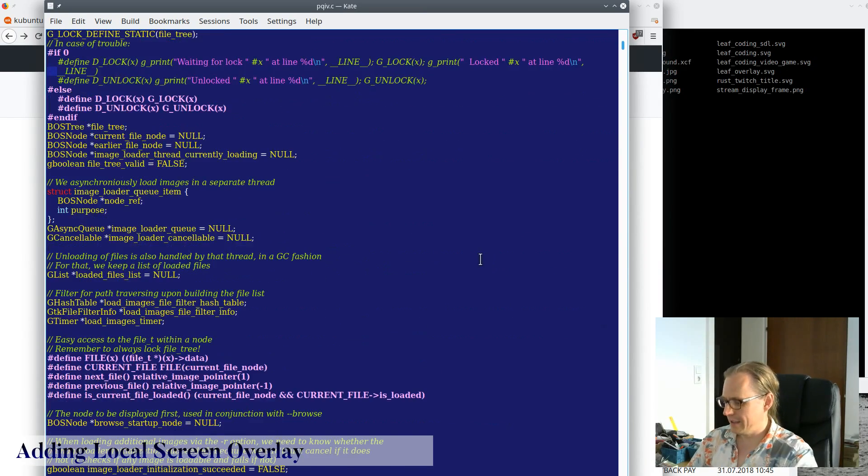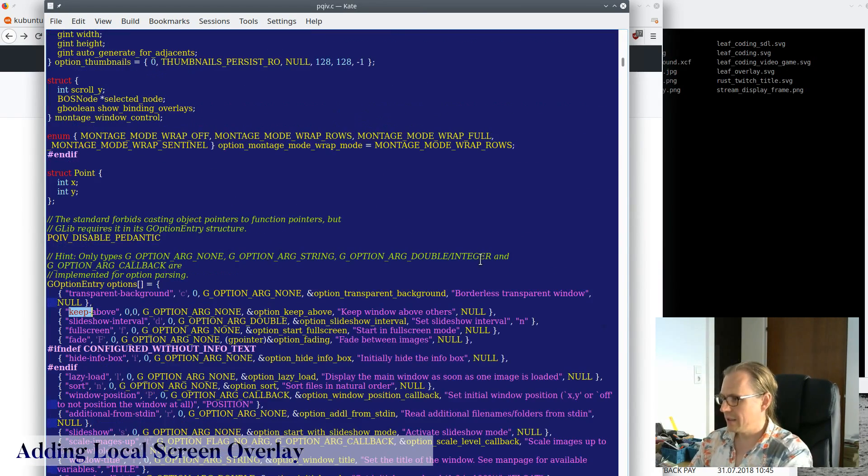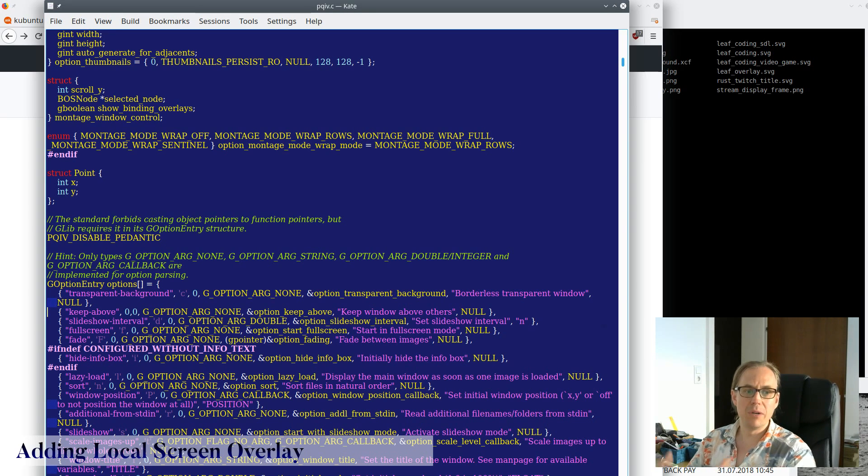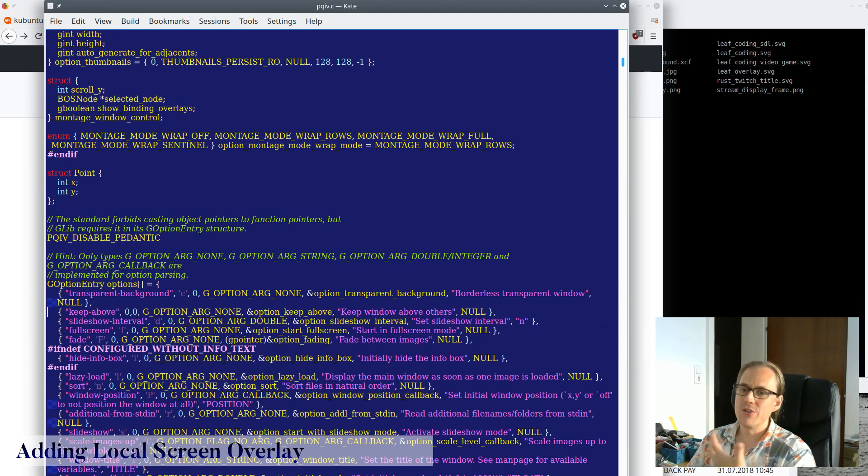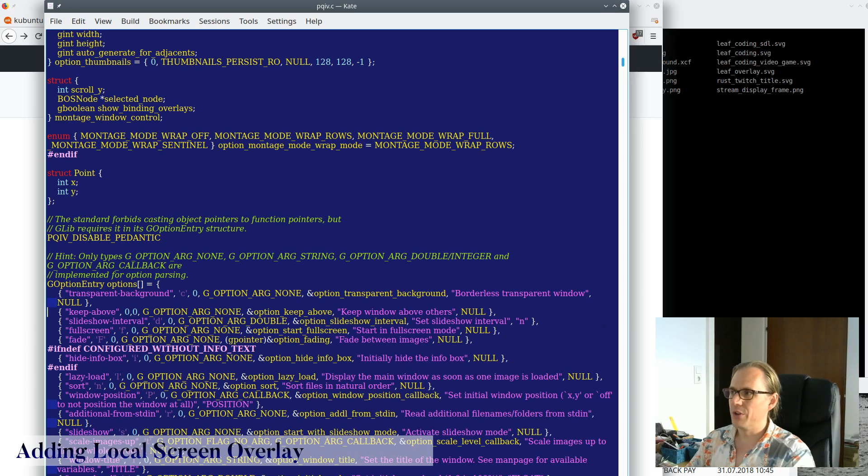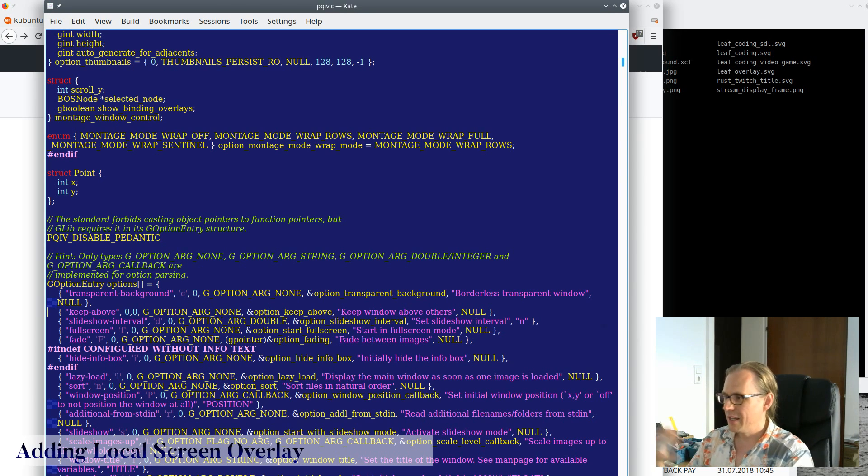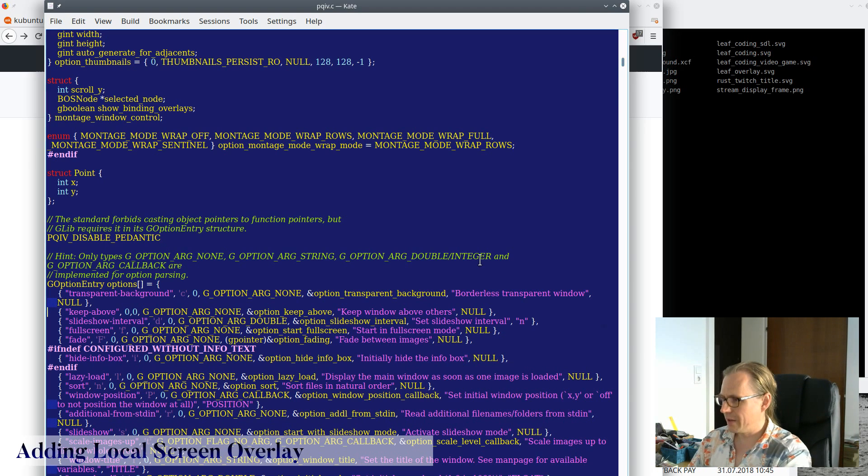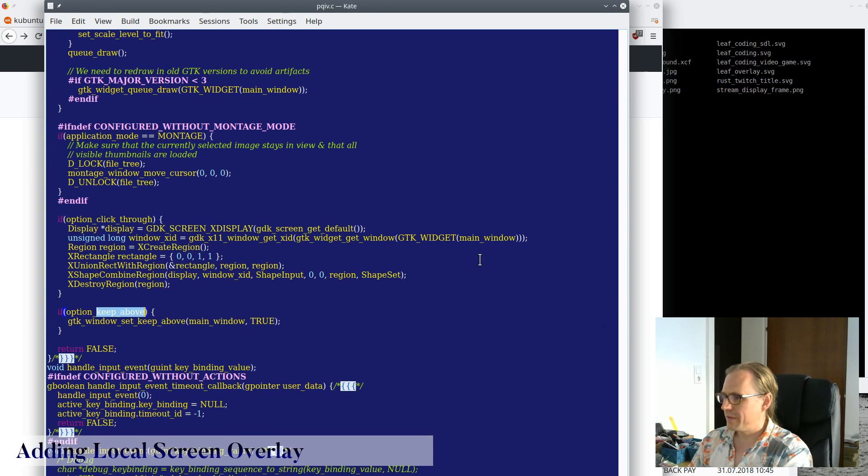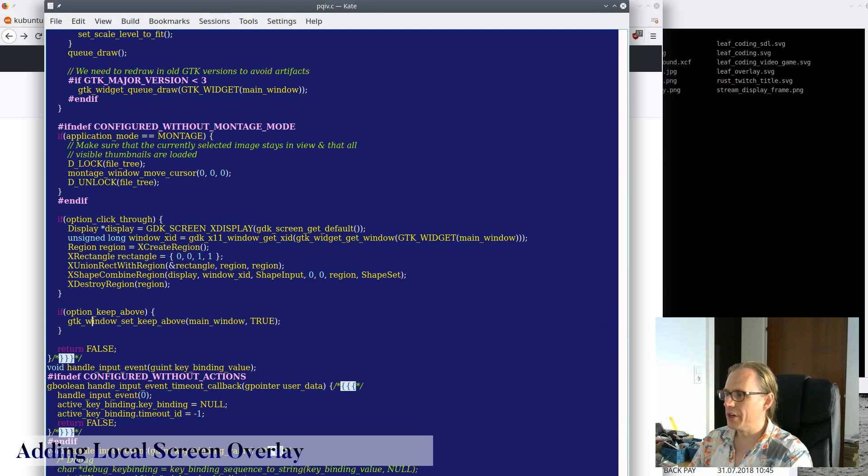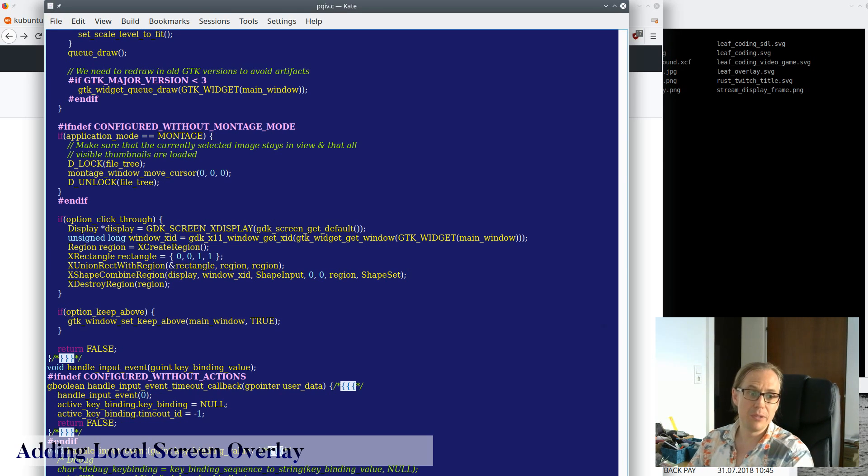And I added two options to this. I added the keep above option. So I added this option called keep above, which keeps it above the other windows. And that means you can do that from the X interface as well. But it's convenient to have directly in there. This uses the GTK window set keep above on the main window that I have. And it keeps it above all of the other windows.